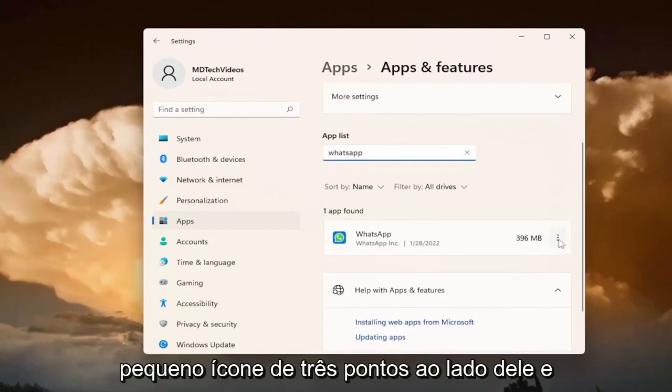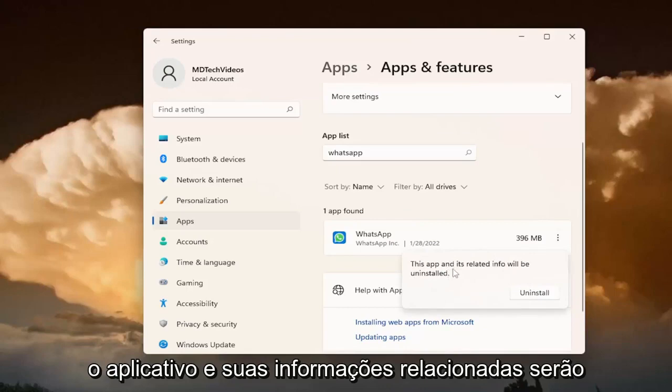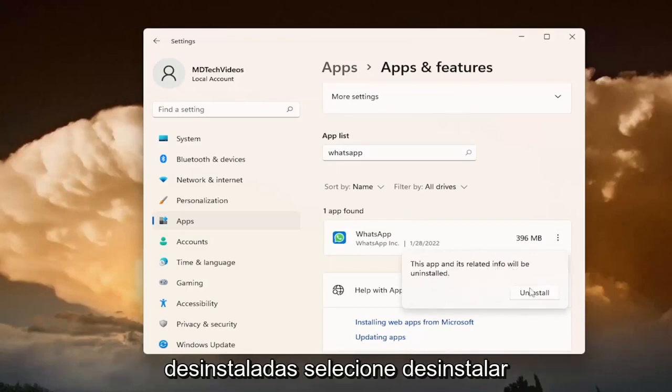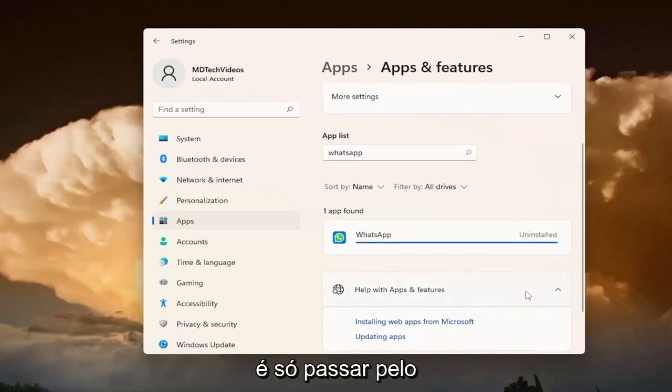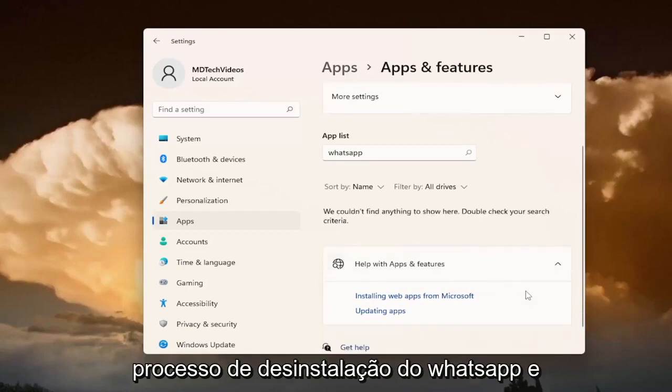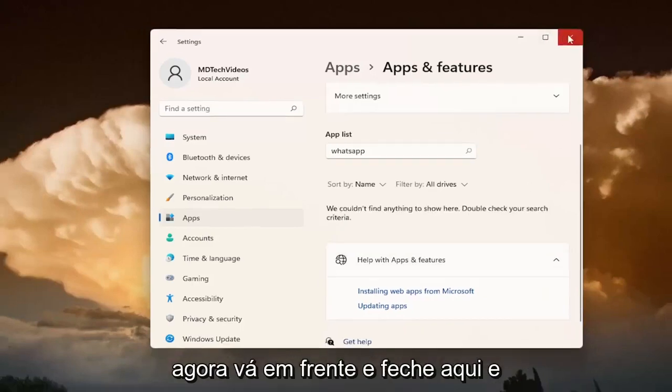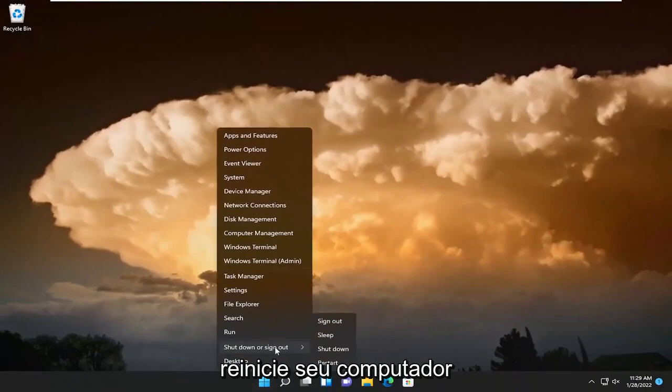Go ahead and click on the little three dotted icon next to it and select Uninstall. The app and its related info will be uninstalled. Select Uninstall. It's just going through the uninstallation process for WhatsApp. And now go ahead and close out of here and restart your computer.